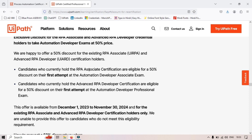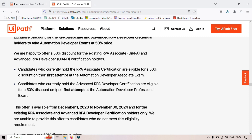If you already have UiRPA Associate certification, you will get 50% discount and can take the Automation Developer Associate exam. Candidates who currently hold the Advanced RPA Developer certification — UiARD — are eligible for 50% discount on their first attempt at the Automation Developer Professional Exam. So UiRPA gives discount for Associate, and UiARD gives discount for Professional.